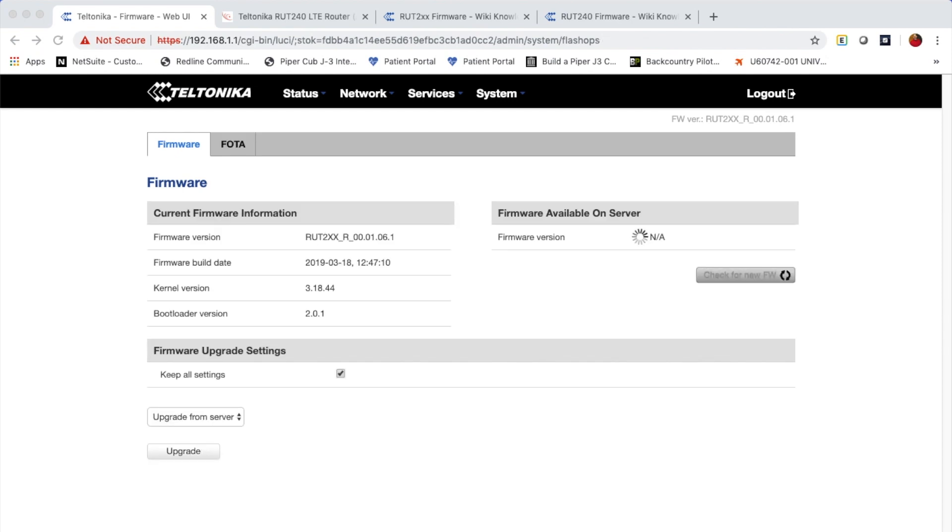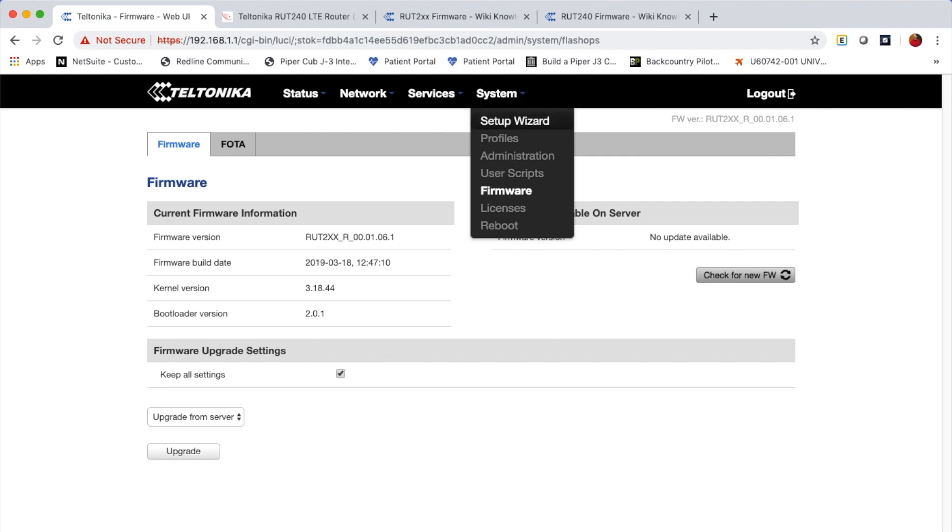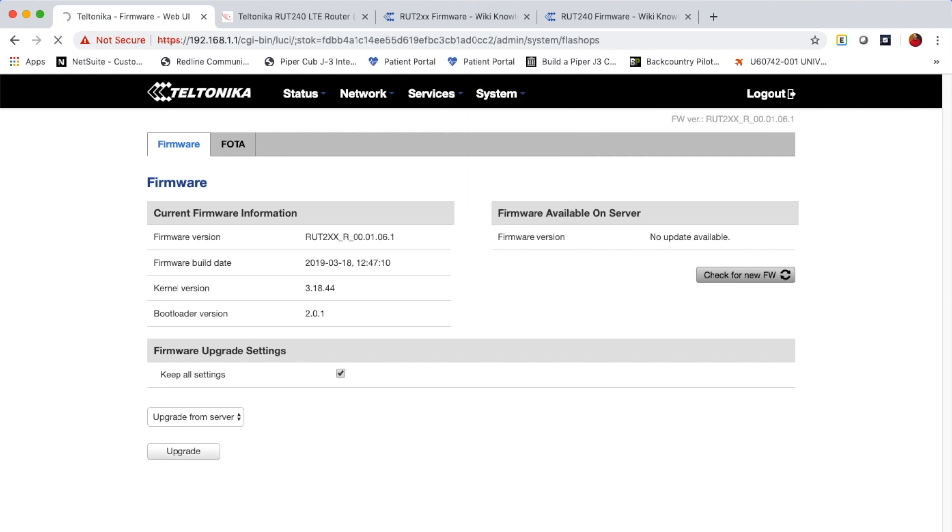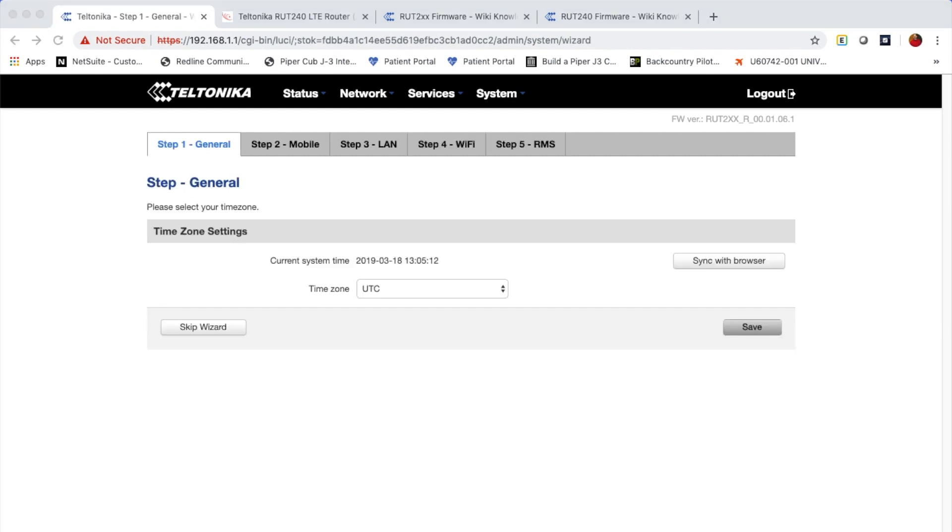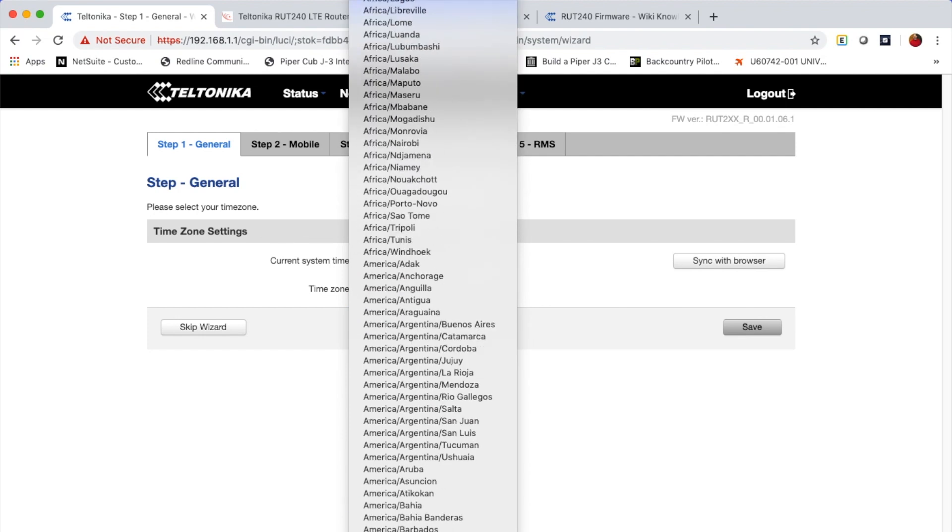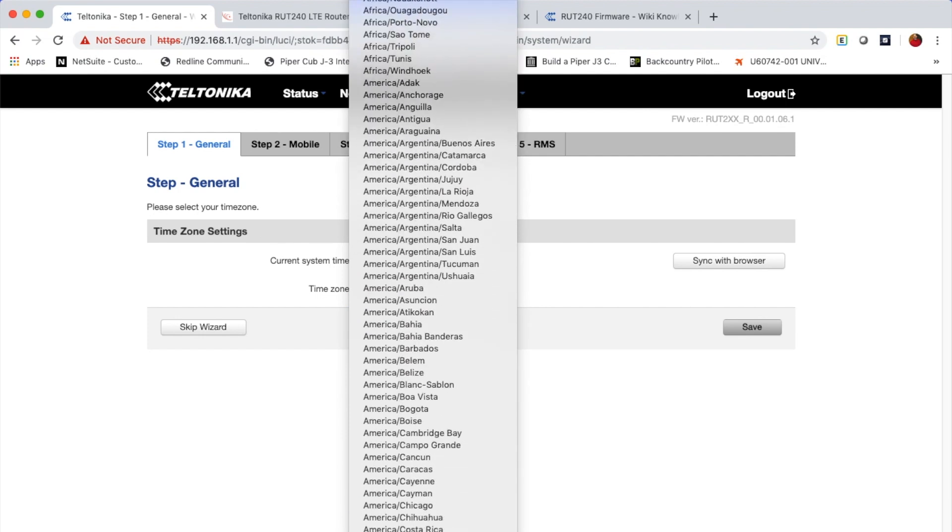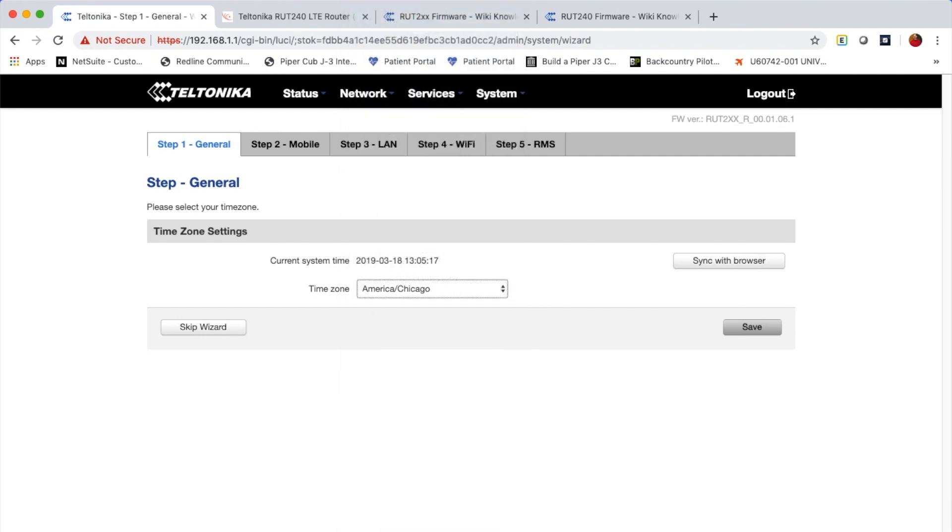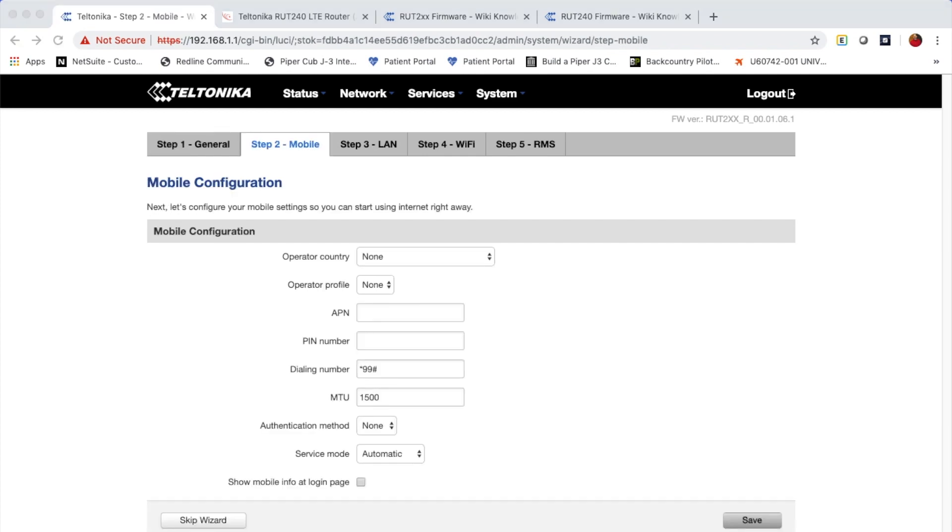So I've completed the upgraded firmware. I have logged back in the device. Now we can finally go to the setup wizard and make the applicable settings to the device. On the first step, you can change the time zone to match your local time zone. In my case, that's going to be America and Chicago. And then click the save button.